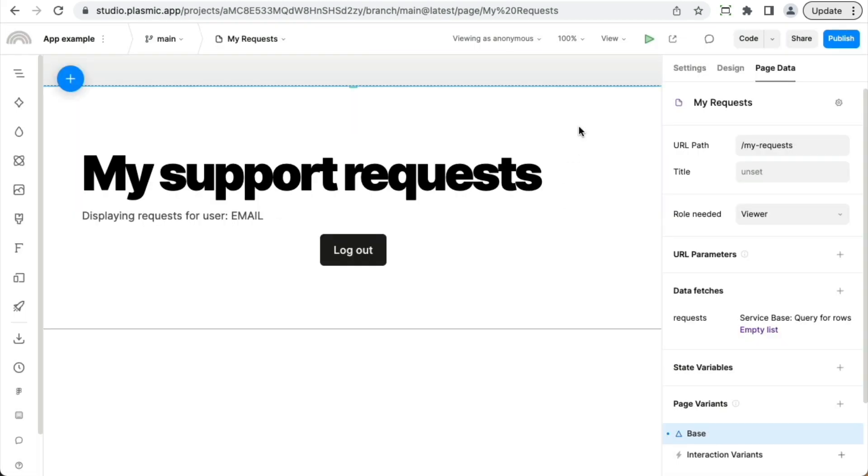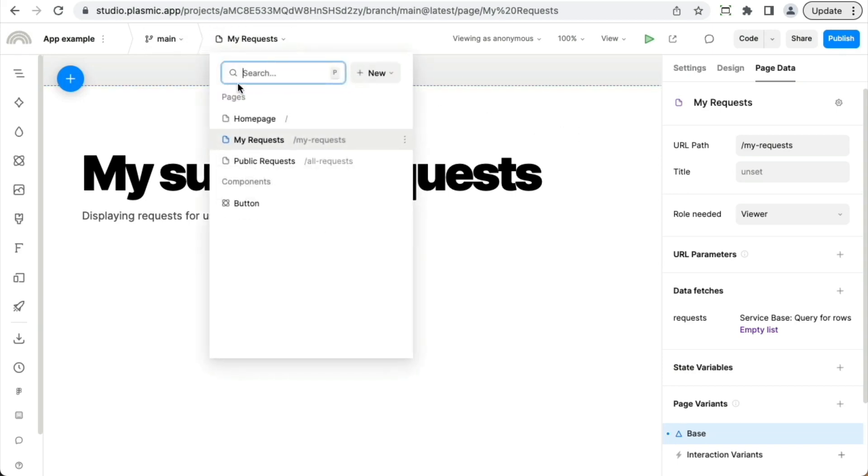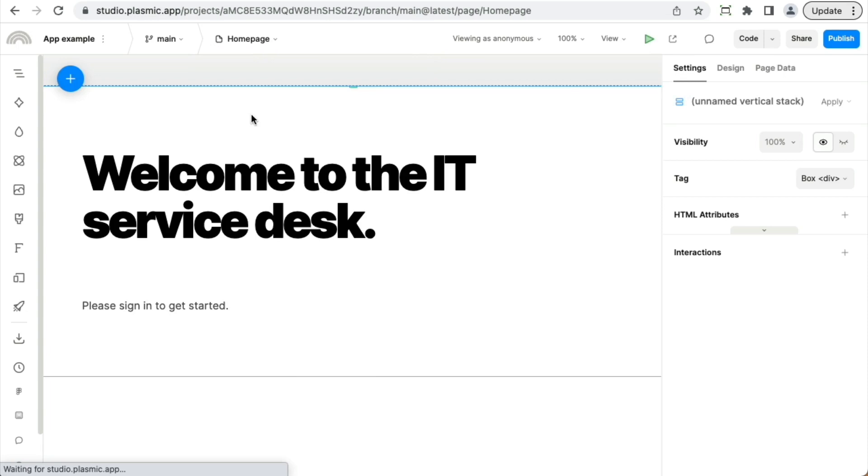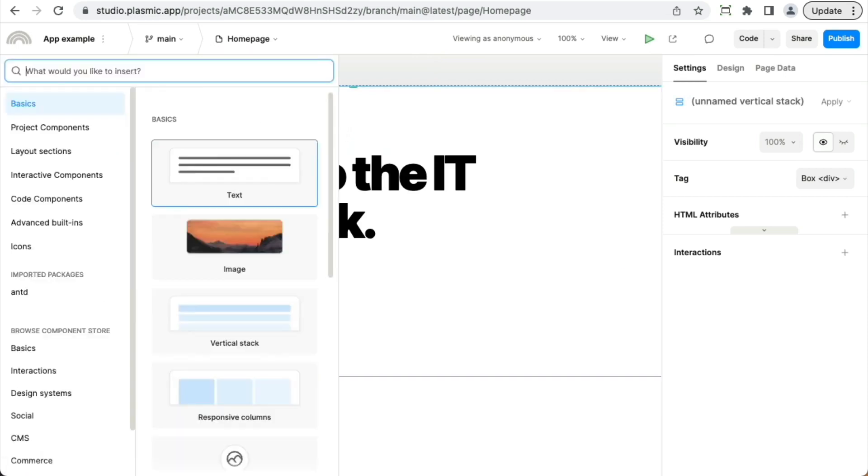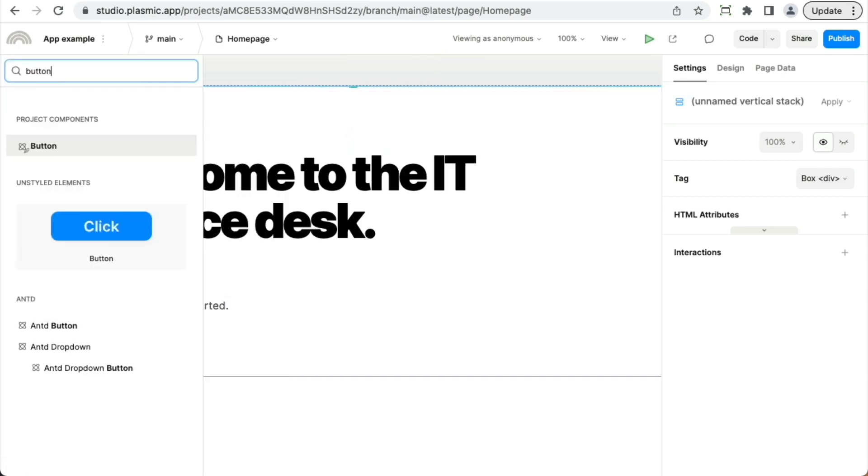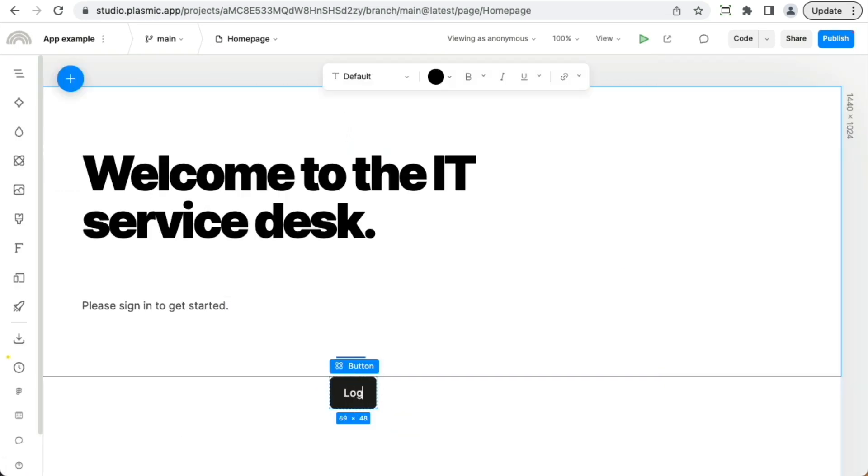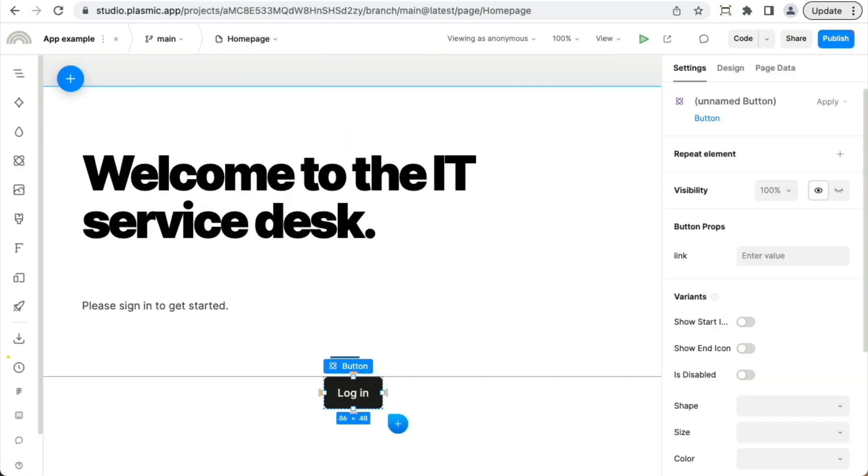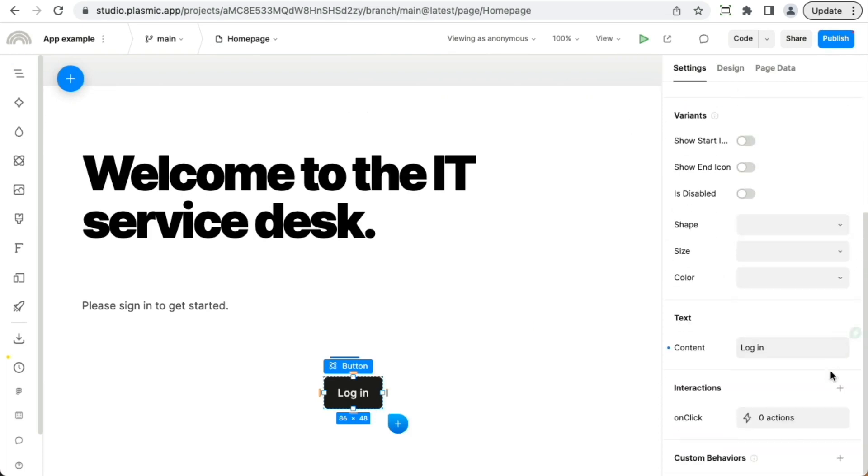Just now we relied on the app forcing us to log in when accessing a certain page, but you can also just add login and logout buttons. So maybe on the homepage, I'm going to go ahead and add a button. I'm going to call it login.